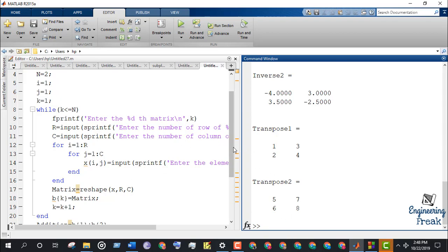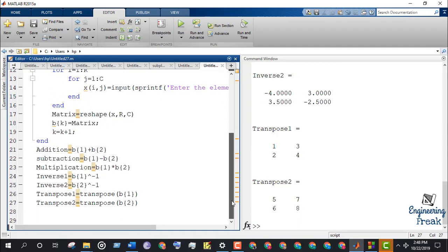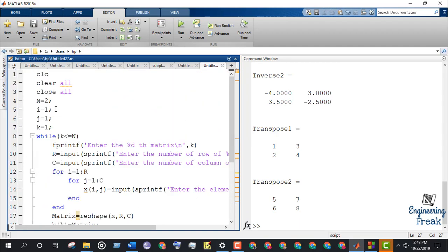Now if you want to take more matrices as input, then you can do it by changing the value of n.